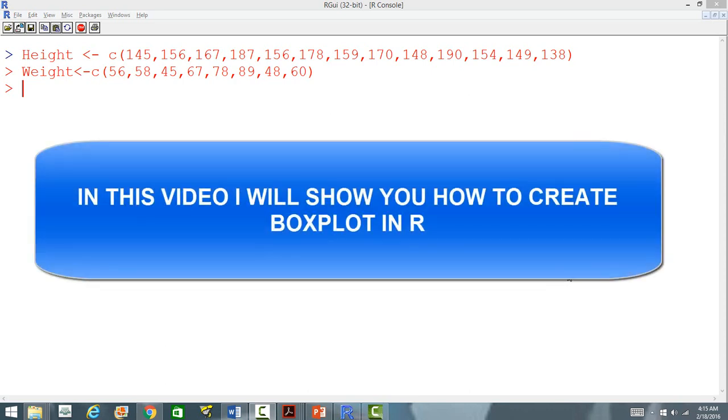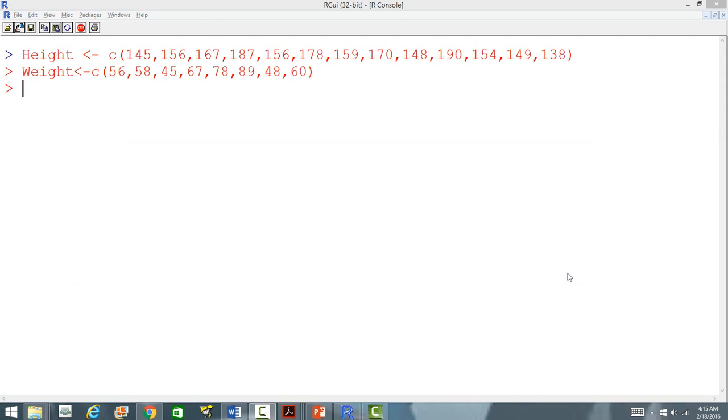In this video I am going to show you how to create box plots in R. Before that we will define two variables, one is height which has a number of values, and then we also have weight which is also having a number of values.